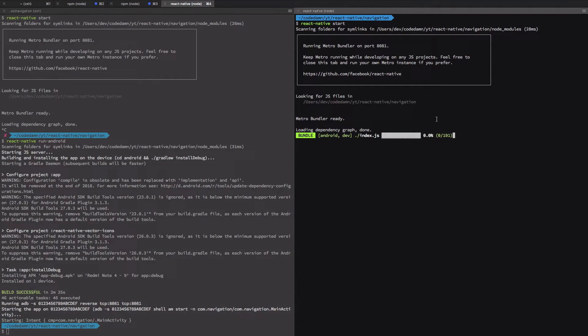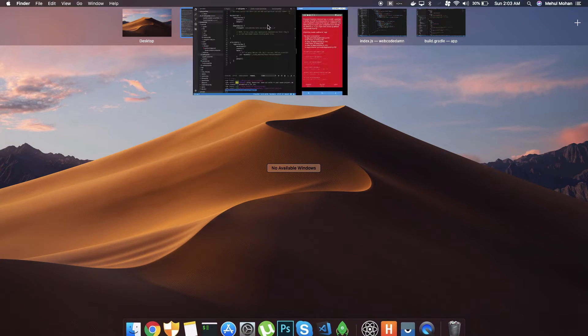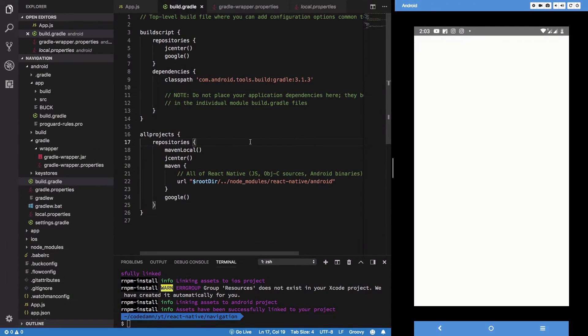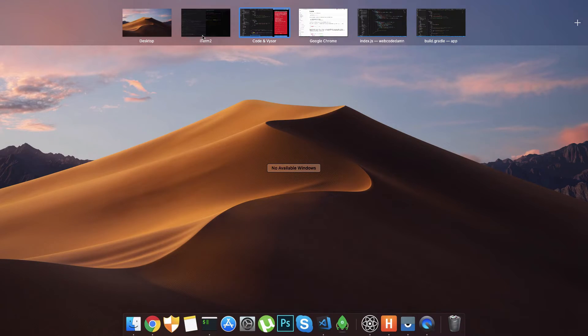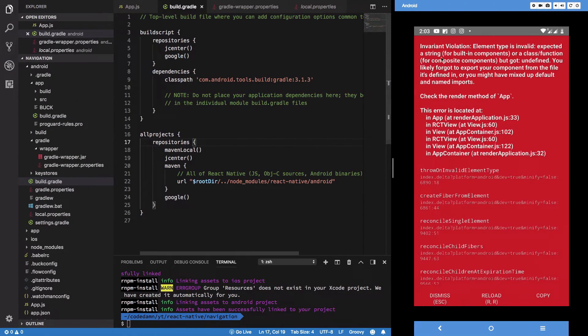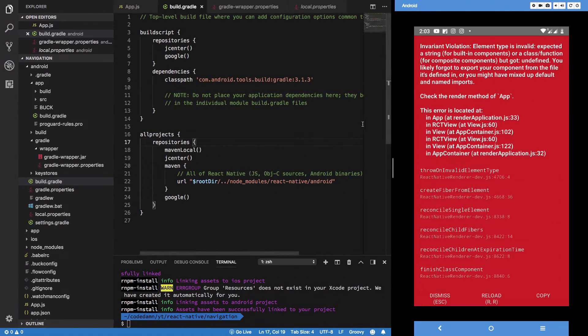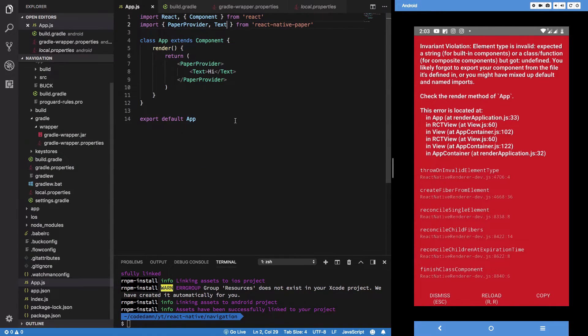All right, so here you go. Once it's built, it should be live on your mobile phone. Let's see, so it says me.